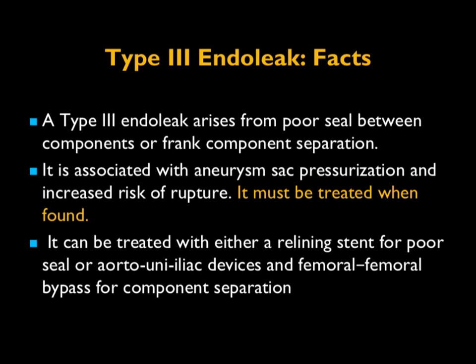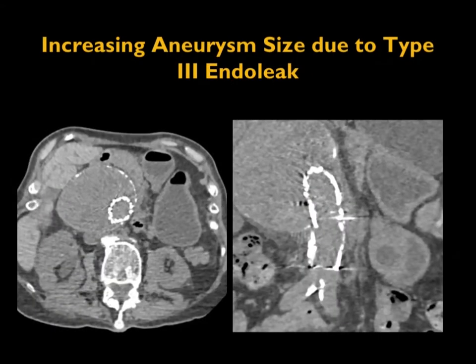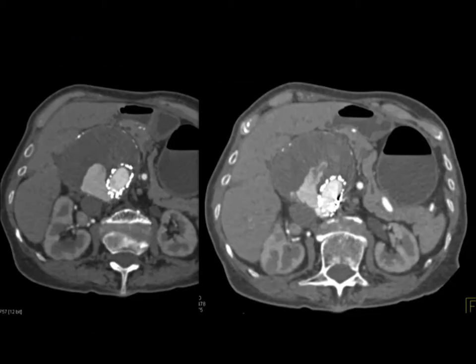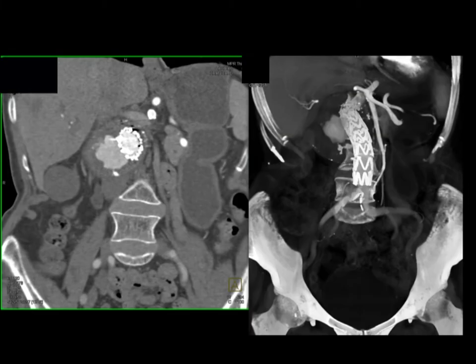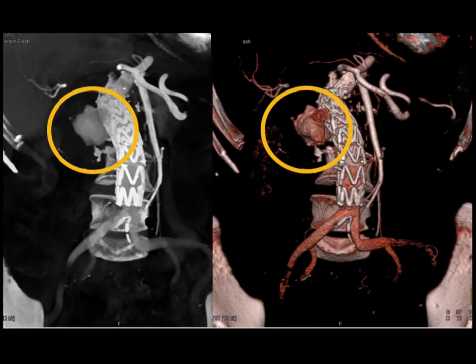Type three endoleaks arise from poor seal between components or frame component separation — often a manufacturing issue, becoming less frequent. It is associated with aneurysm sac pressurization and increased risk of rupture. It needs to be treated when found, either with a relining stent for poor seal or with aorto-iliac devices and fem-fem bypass grafts. Here you can see the endovascular stent on non-contrast with increasing aneurysm size, and on the arterial phase a large endoleak explaining the enlargement. The gap is visible at the junction of the two component sets — a defect within the stent material just beneath where the components join.